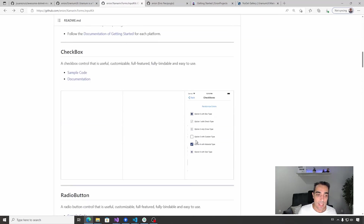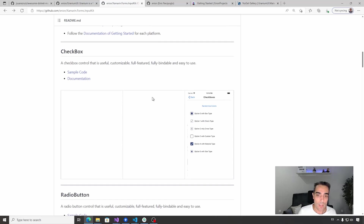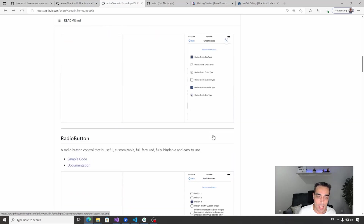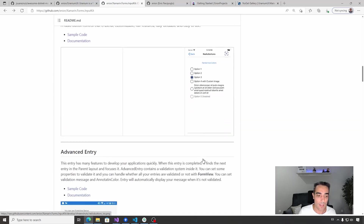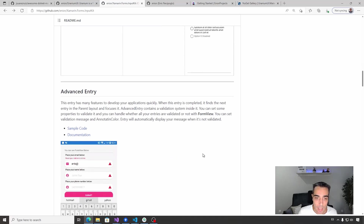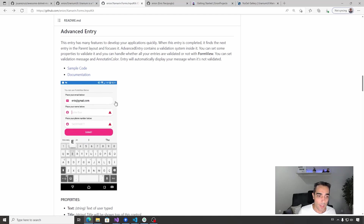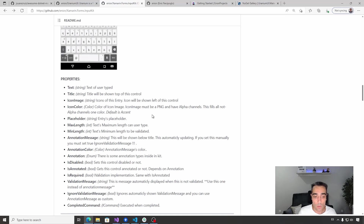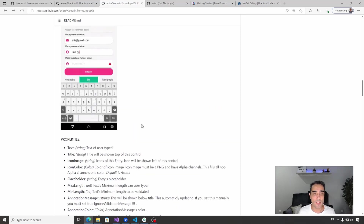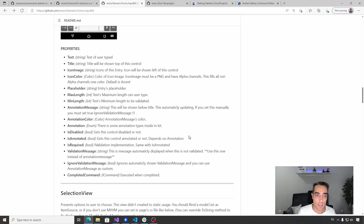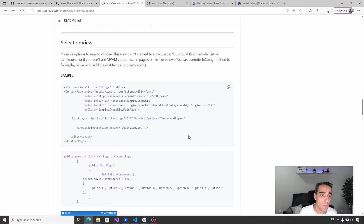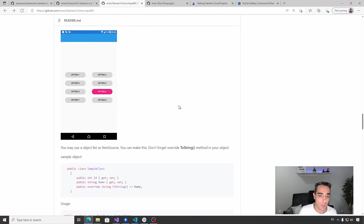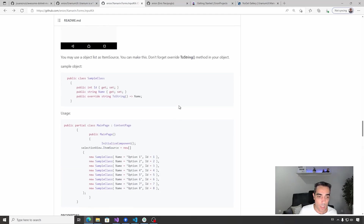This library is a set of input controls. It includes a checkbox with customization for the glyph, text, etc. The same with the radio button where you can customize the glyph. There is an advanced entry allowing you to set border styles, different icons, customize colors, include annotation messages, customize annotation message states, enable/disable states, and also include different new events to manage if you are typing or if input is complete. Finally, there is a selection view that presents different options for the user to choose from.